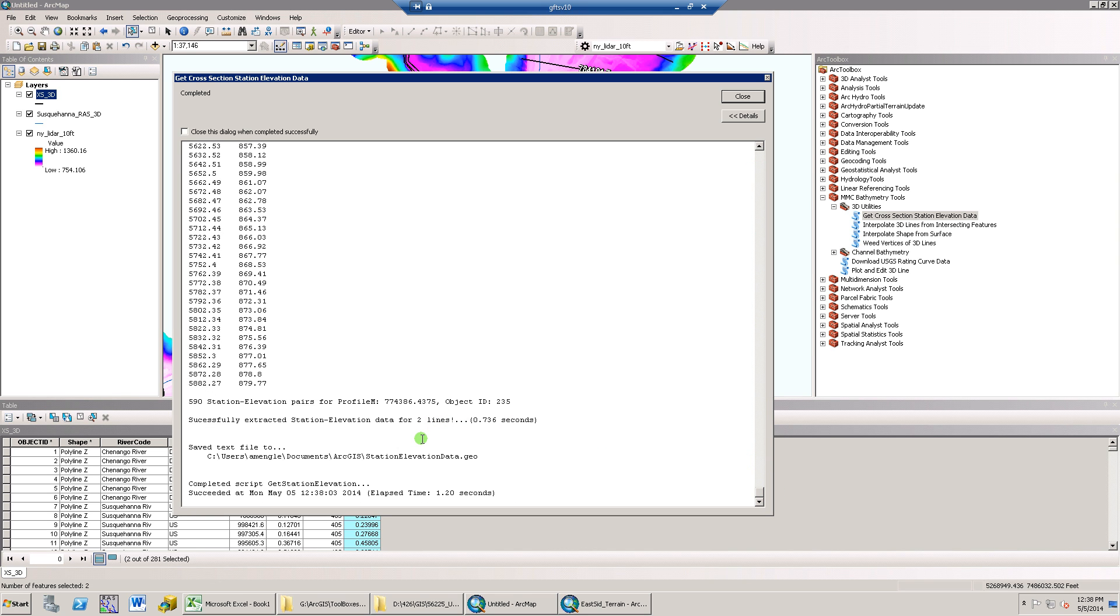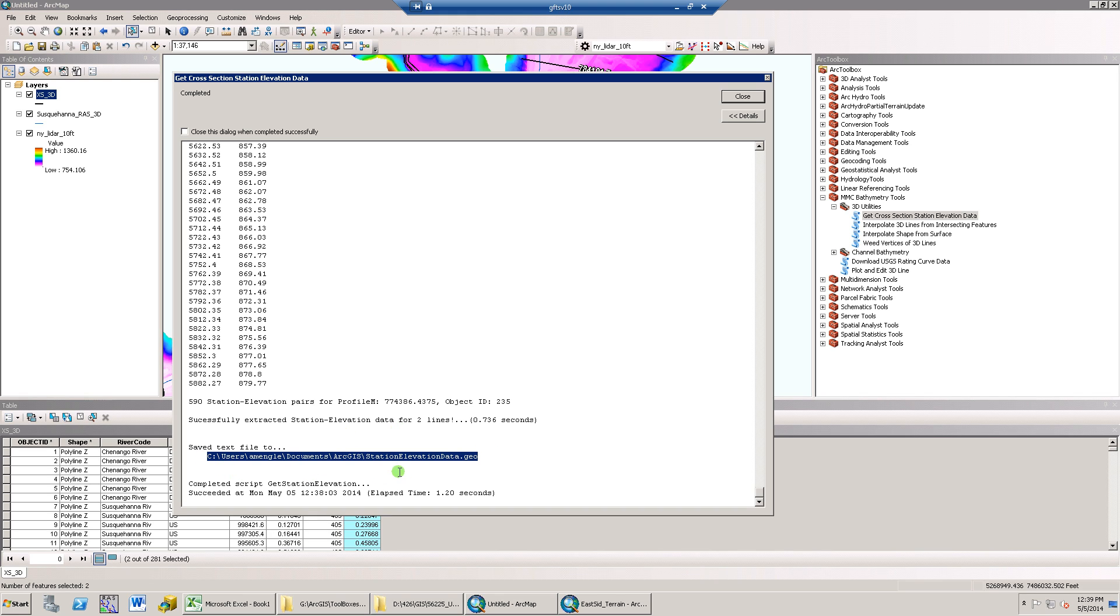Additionally, each time this tool is run, a station elevation data.geo file or the HEC-RAS GIS import file is created at the same location as the input 3D features. The file is opened with the system's default text editor and is formatted to be imported directly into HEC-RAS.